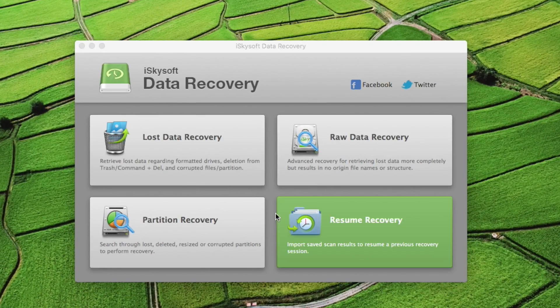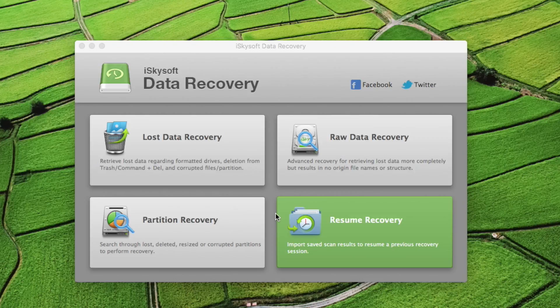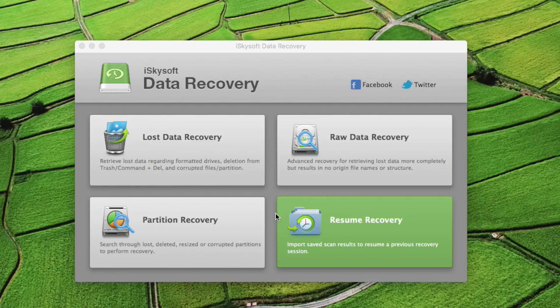From the four recovery modes, you need to select one that goes with the situation that you lost your data. Lost files recovery to restore all your deleted and formatted data. Partition recovery to recover all your files associated to partitioning.